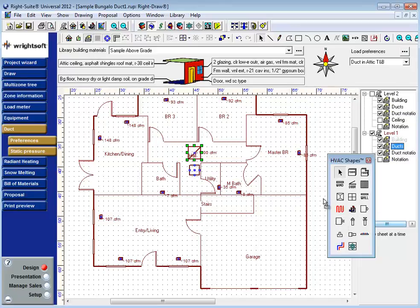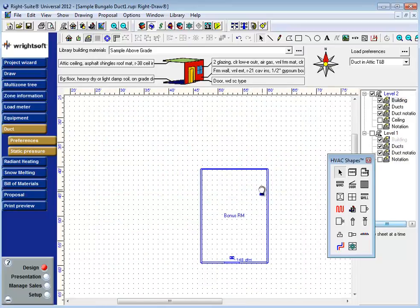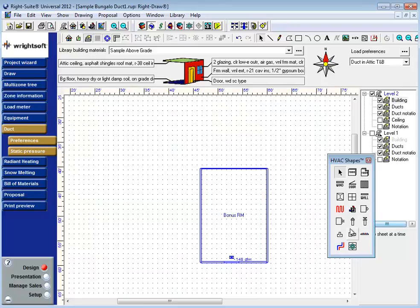By adding a return grill to this room here, the program will automatically assign supply grills to said return grill. The logic that RightSuite Universal uses when assigning the air to a return grill is simple.